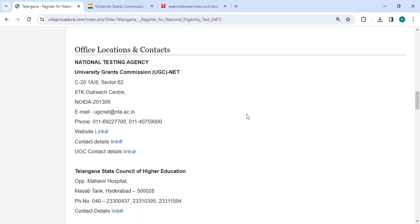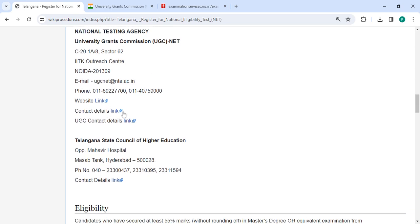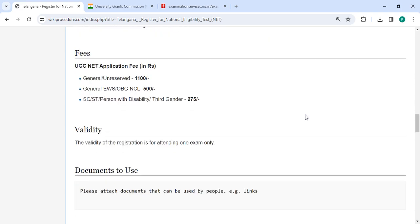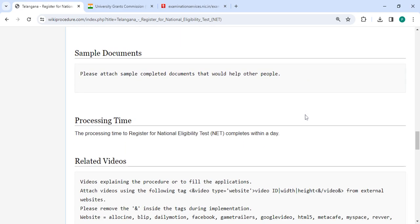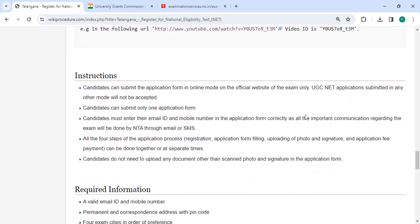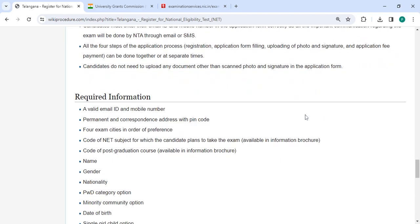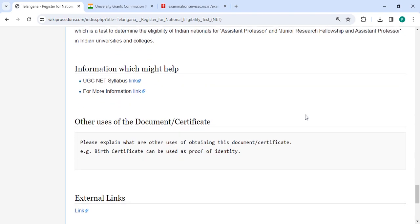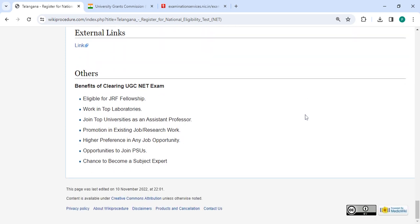The office and location section provides department and contact details that you may need to approach for this process. We have provided all the information in each section, which should be very useful. If you have any queries or comments about the video, please comment below and we will get back to you as soon as possible. Please subscribe to our channel for more informative videos. Thank you.